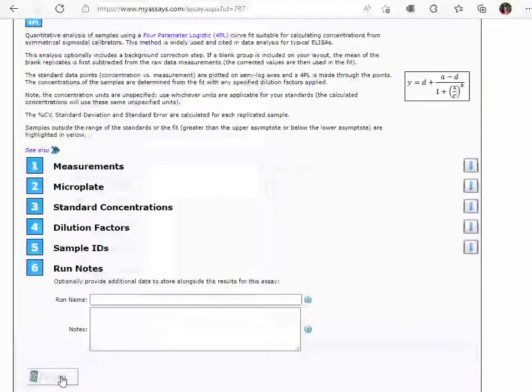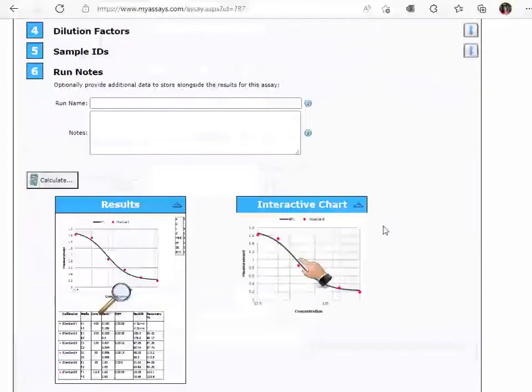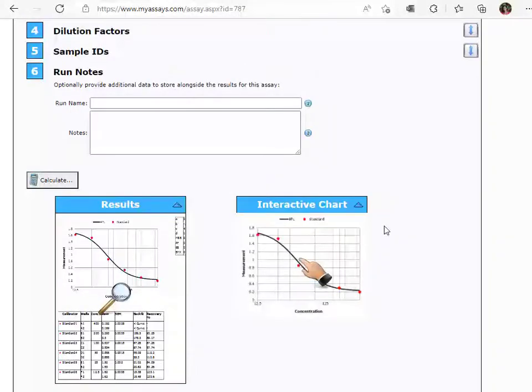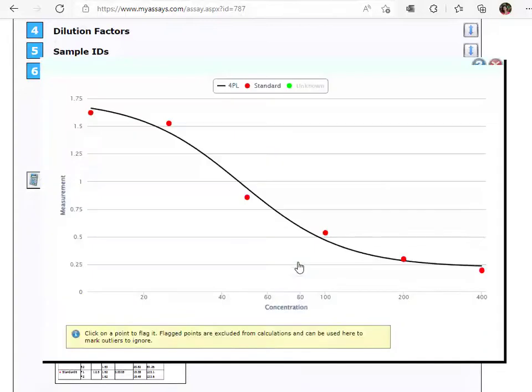By pressing Calculate, the curve fit is performed and results are calculated. Clicking the interactive chart allows you to optionally flag and remove points as well as add other sample types to the curve.